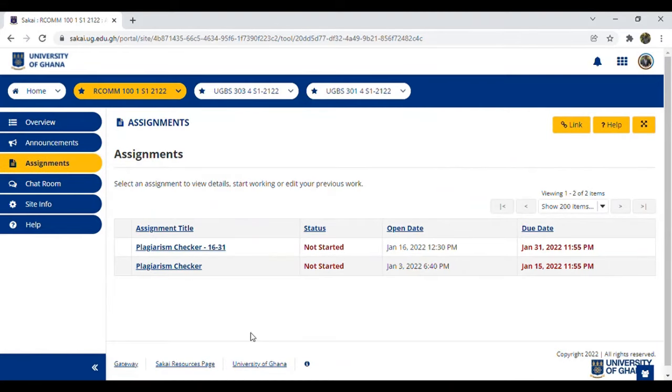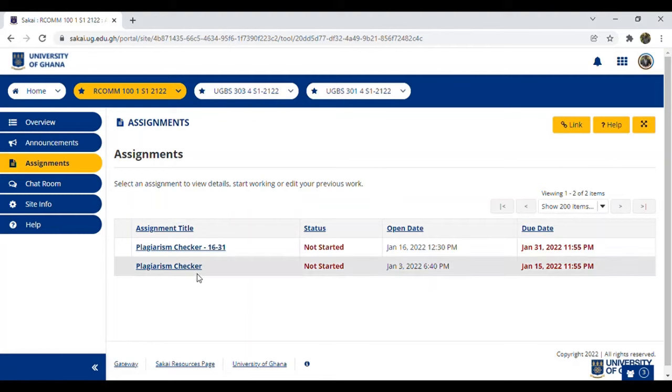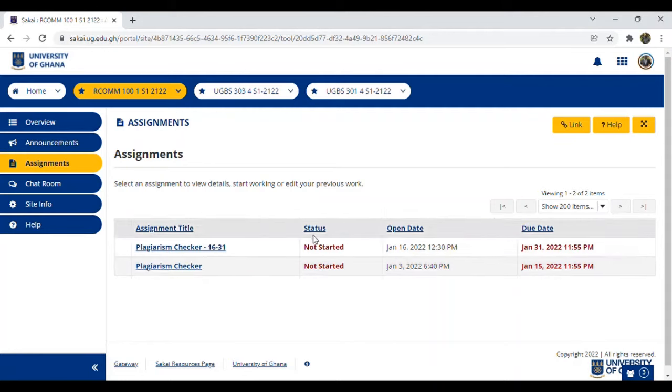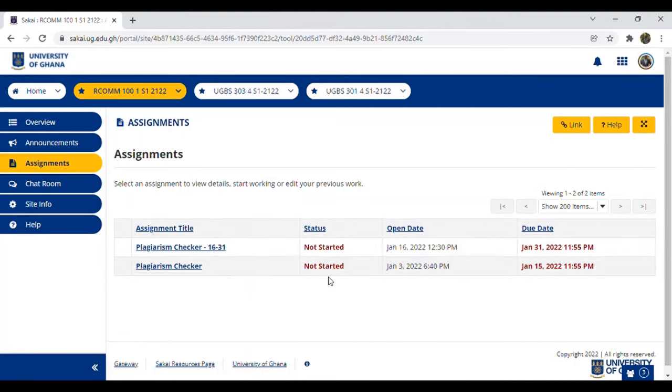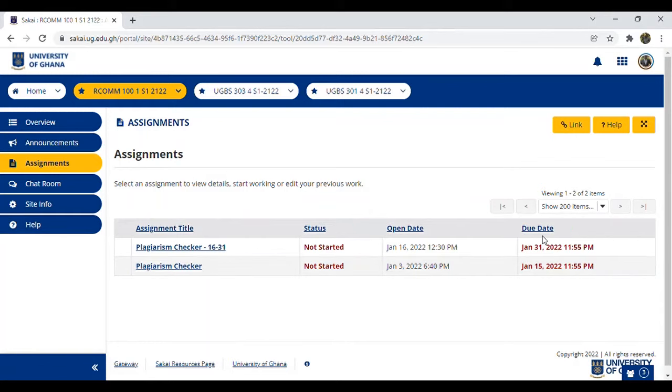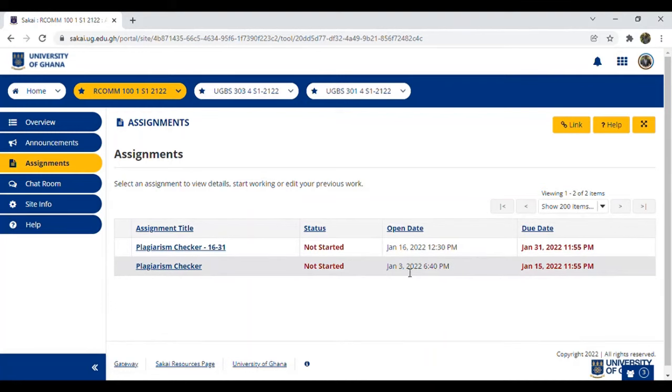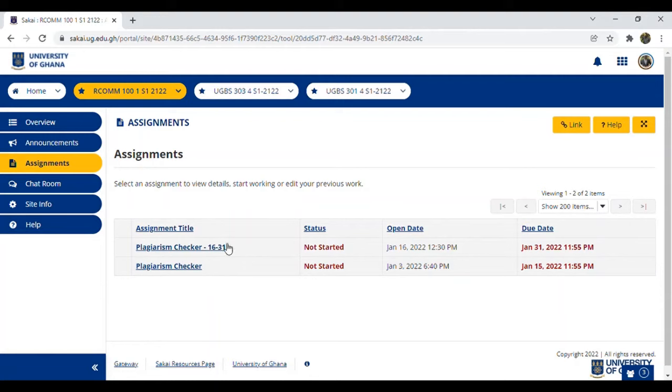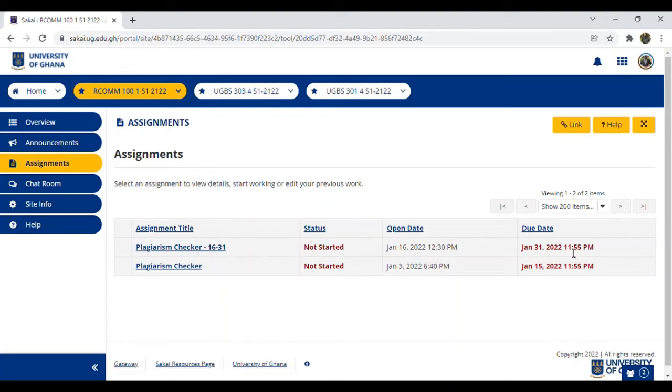Based on the type of assignment, you see the plagiarism checker. This is a site for checking plagiarism, but it's the same procedure for submitting normal work to lecturers. The details will change from 'not started' to 'submitted'. The open date is when the lecturer posted the assignment, and the due date is the deadline. This one has an open date of January 3rd and deadline of January 15th. If you haven't submitted by then, it's over. This assignment was posted January 16th with a deadline of January 31st, Monday next week.